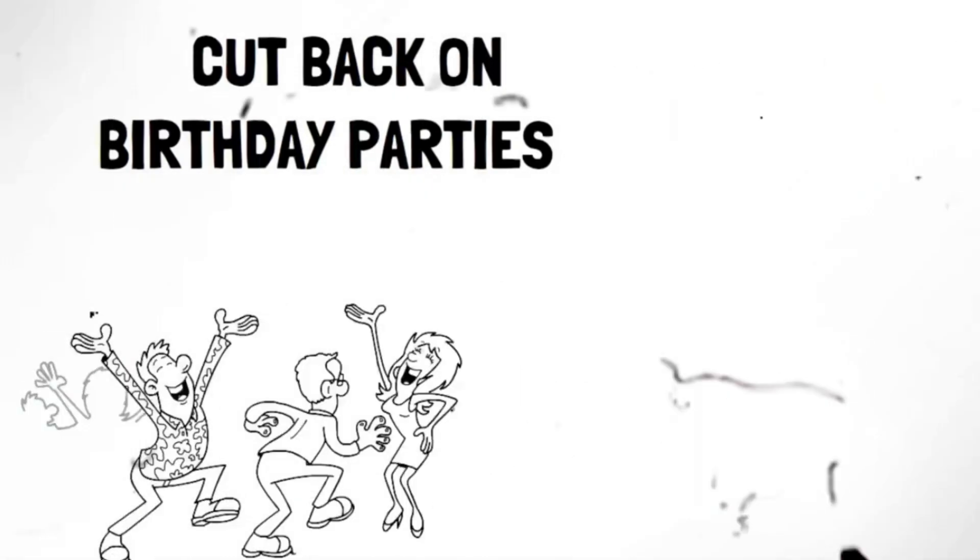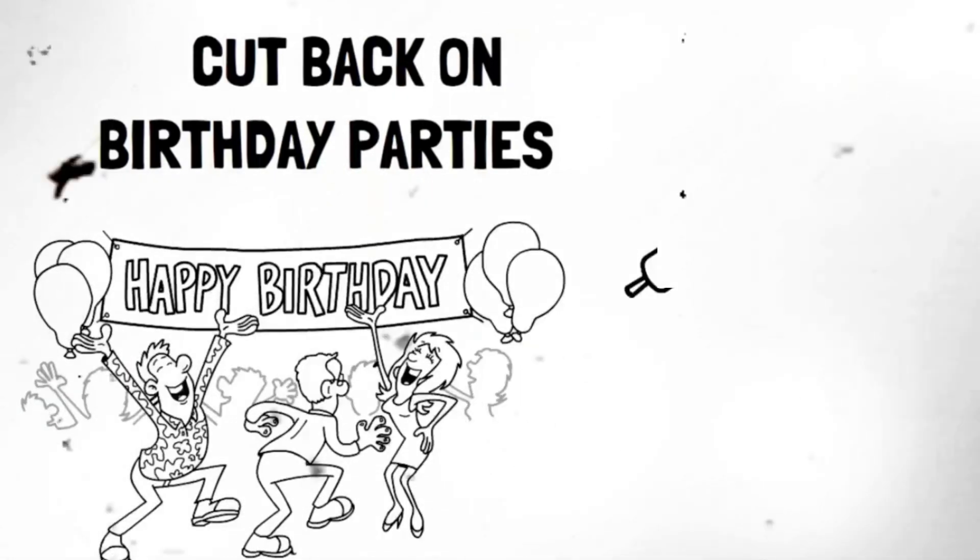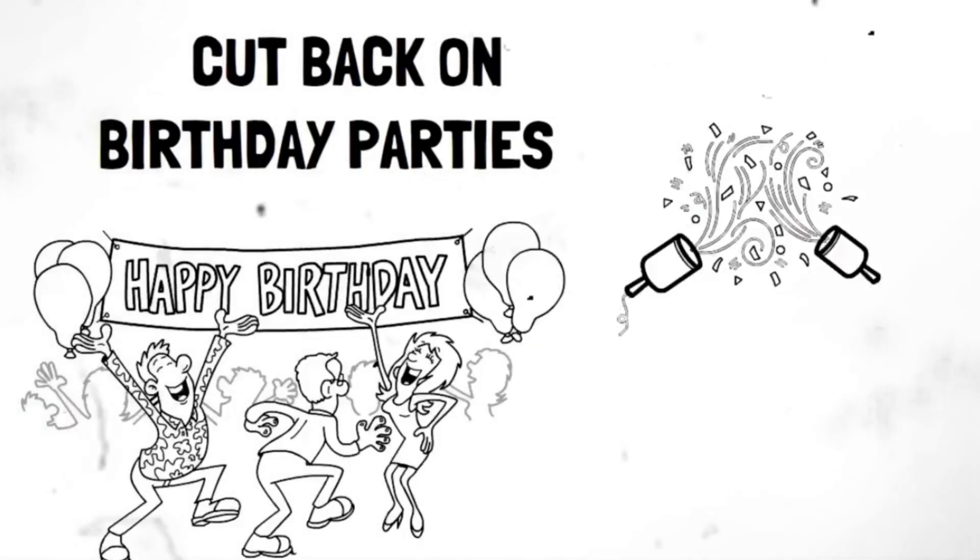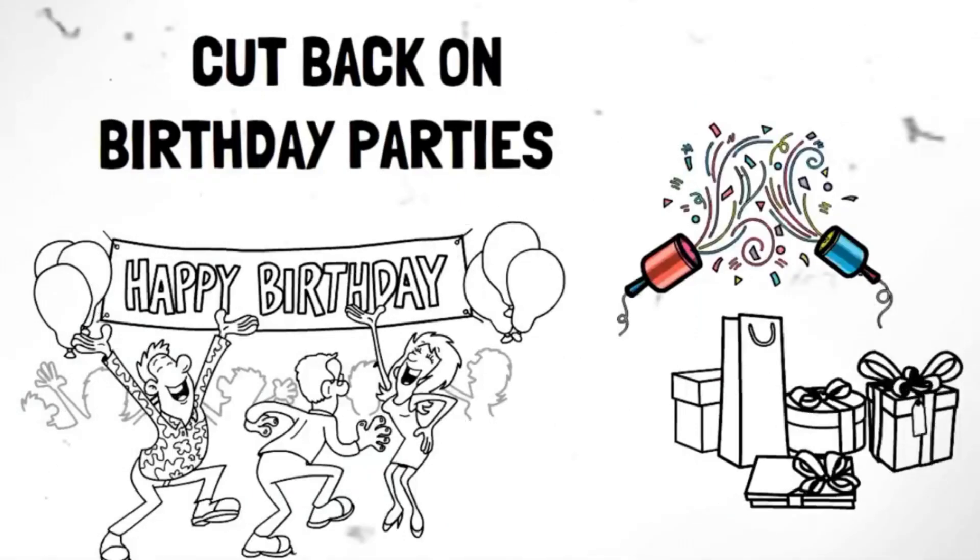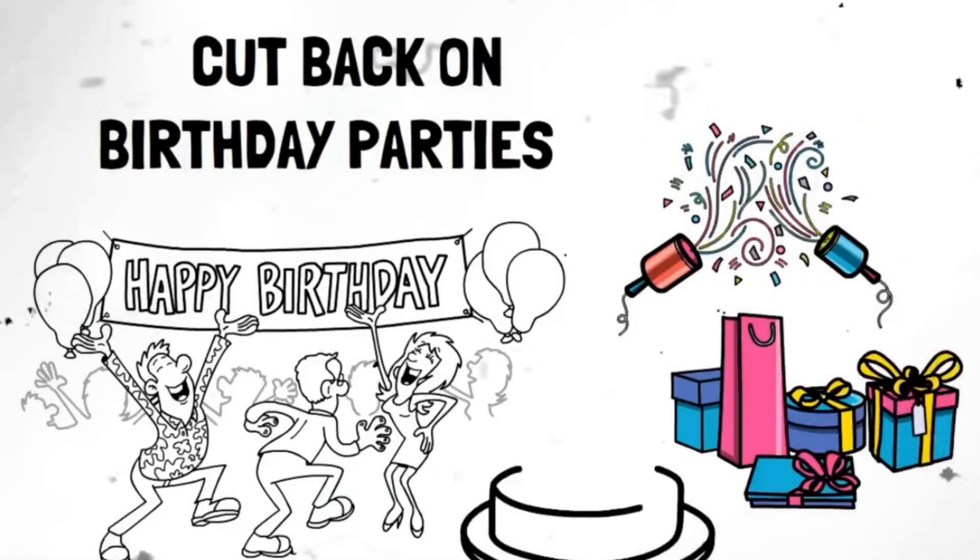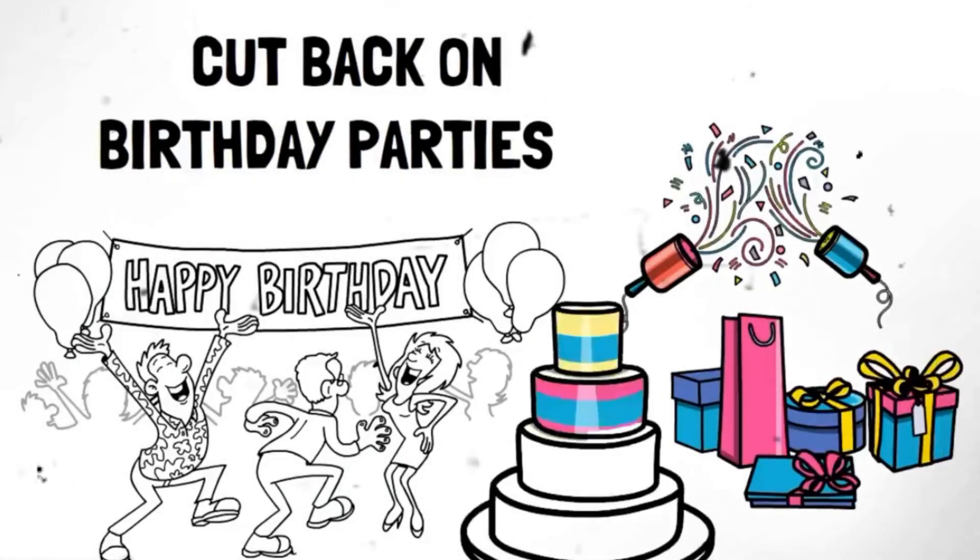Segment 32. Cut back on birthday parties. Host a simple gathering at home, plan a picnic in the park, or organize a fun and affordable activity. Remember, the focus is on spending time with loved ones, not the amount of money spent.